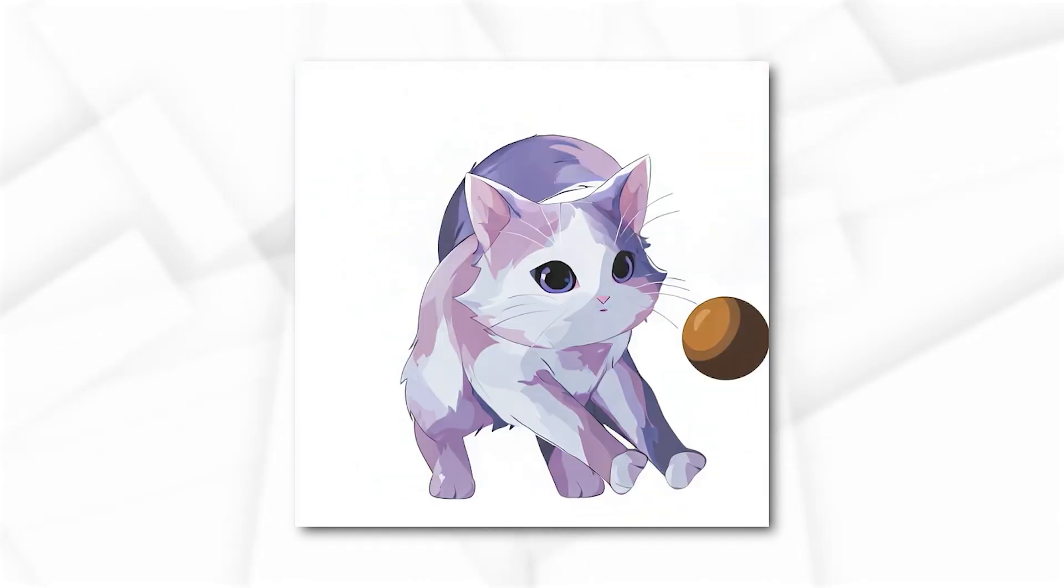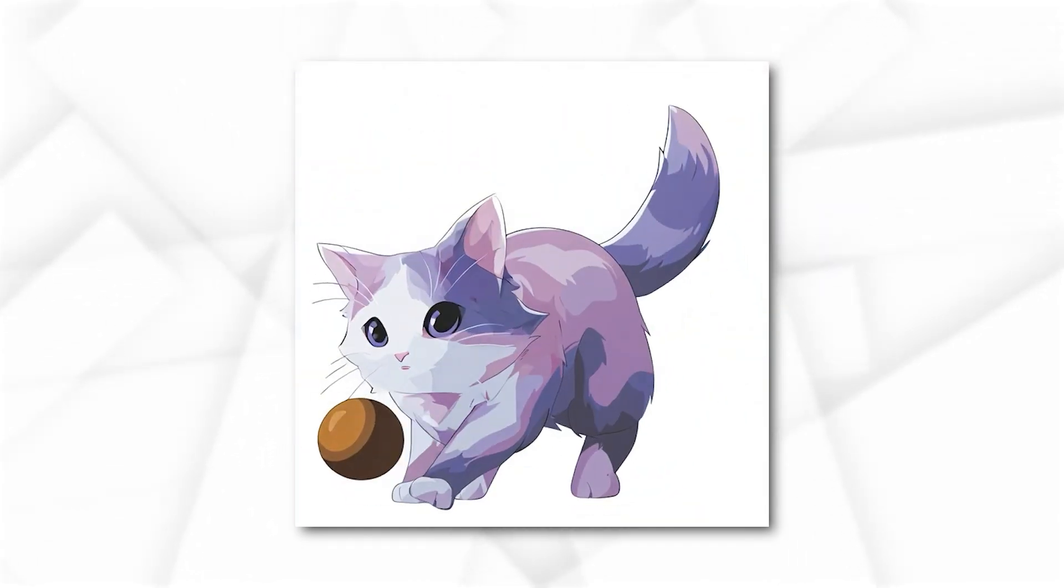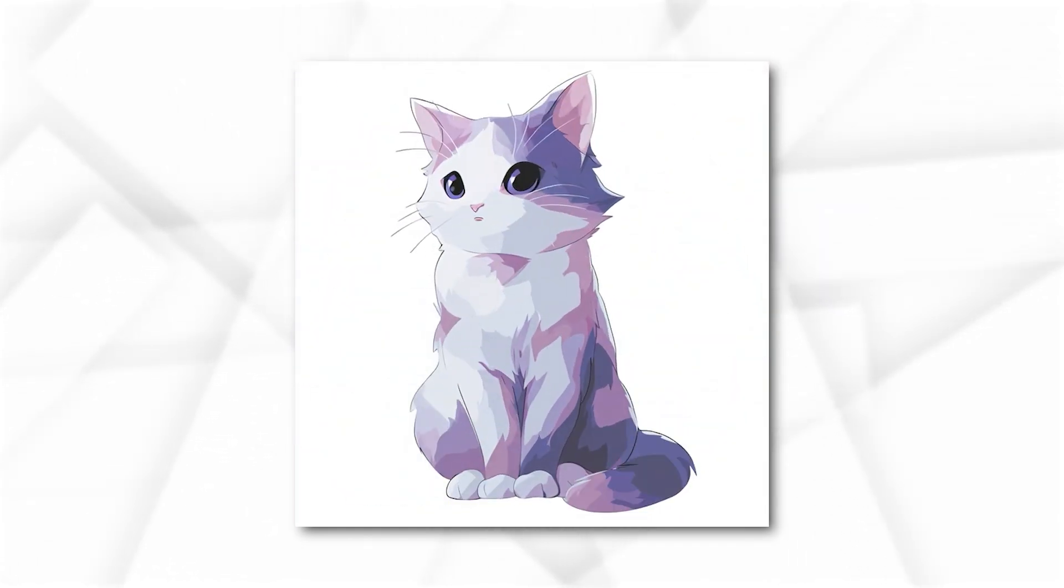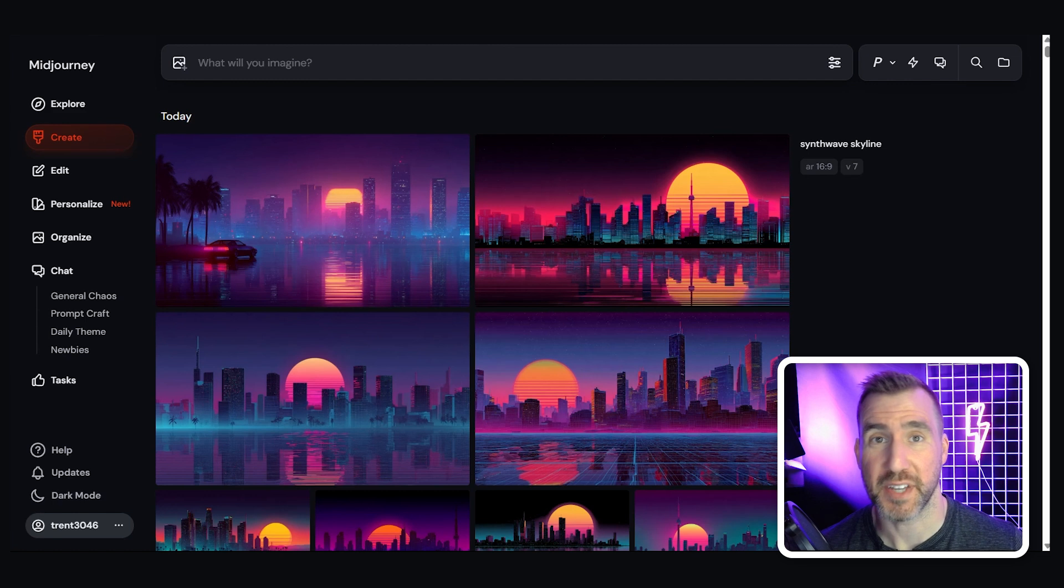Today we'll look at how to create an animated GIF in Midjourney. You can even make it so it loops seamlessly. I'm on the Midjourney website here at Midjourney.com.